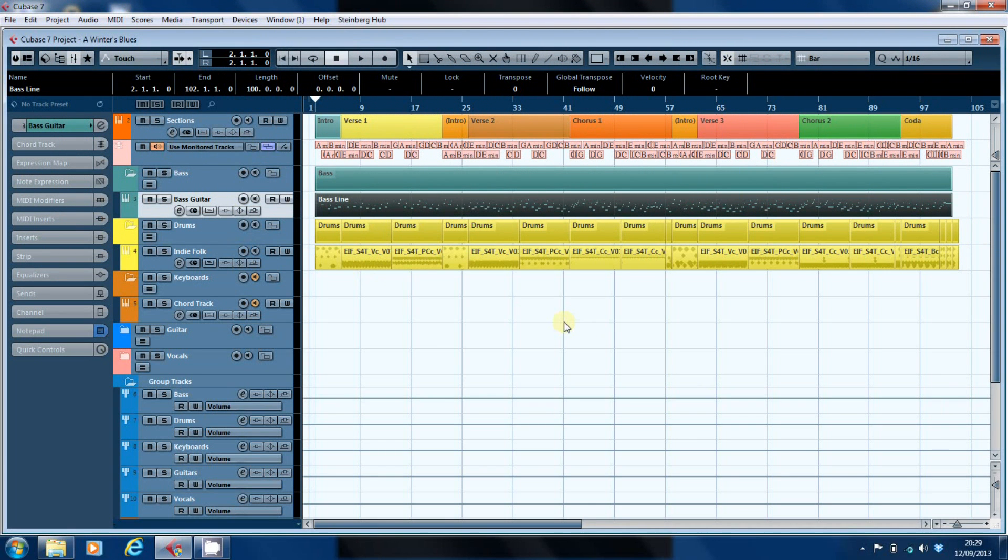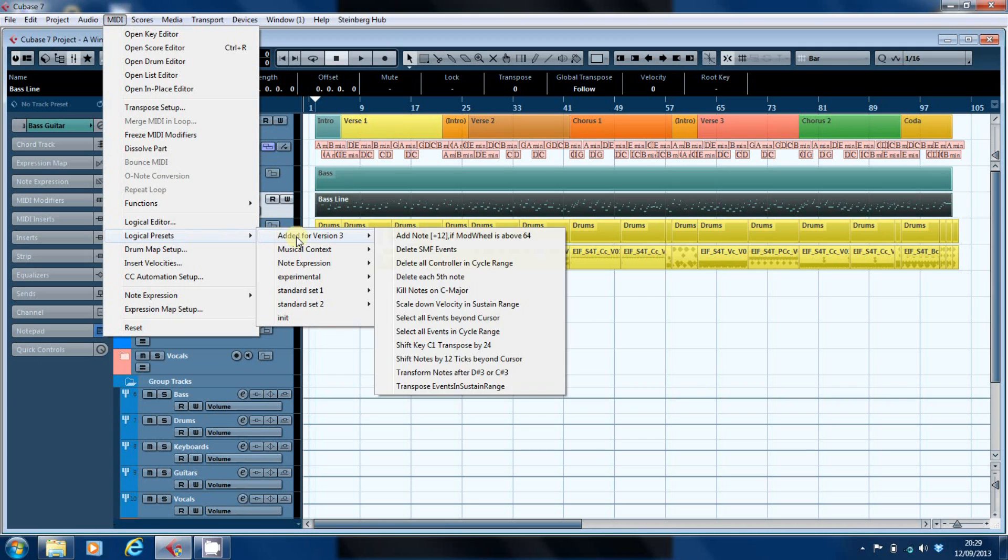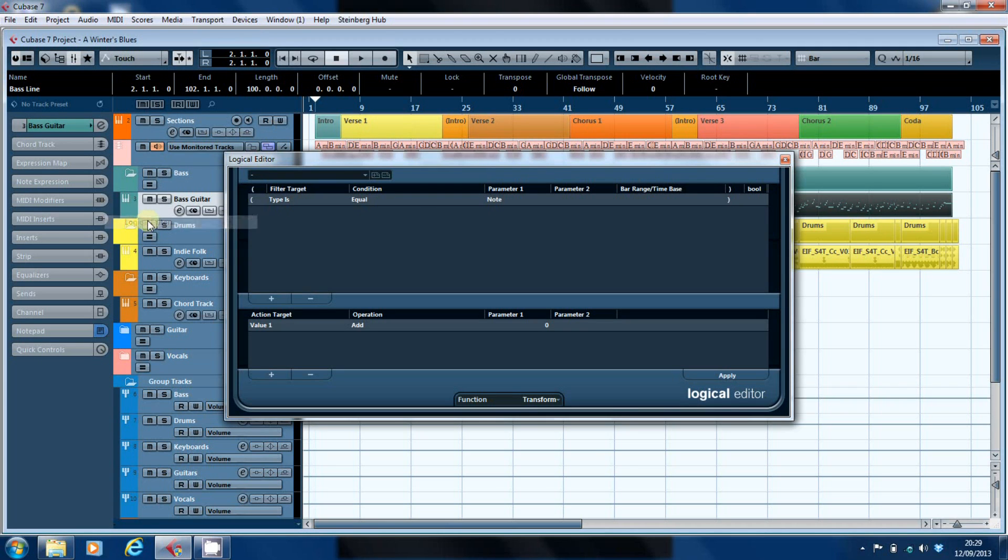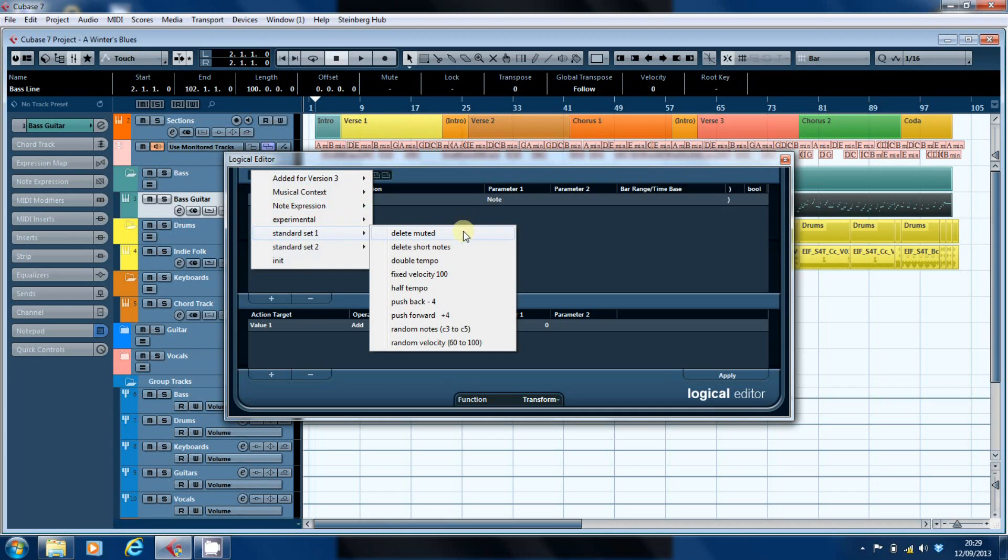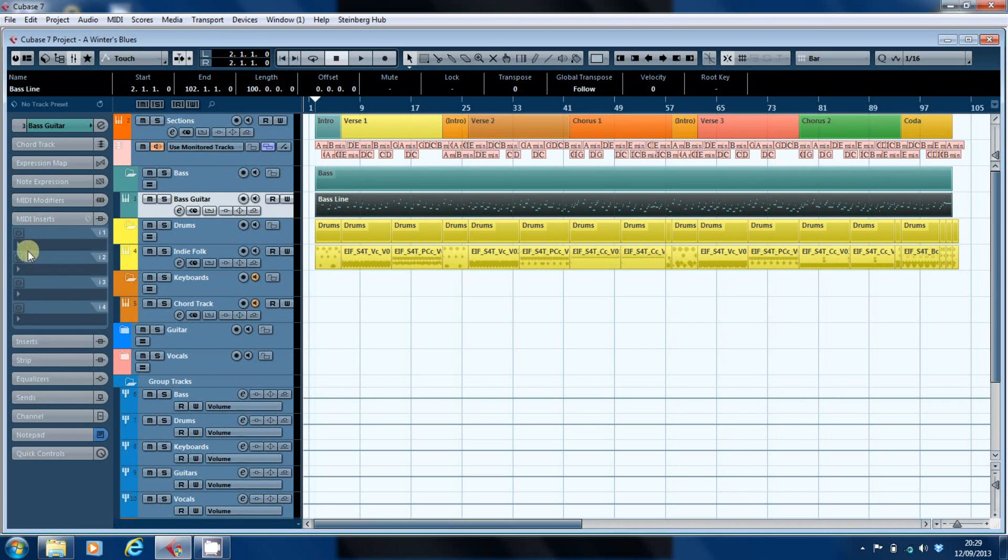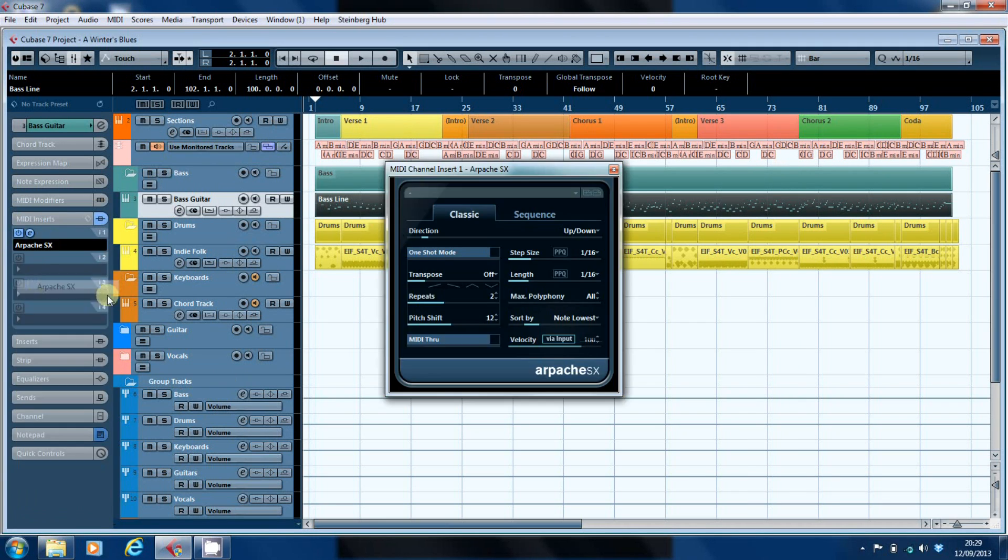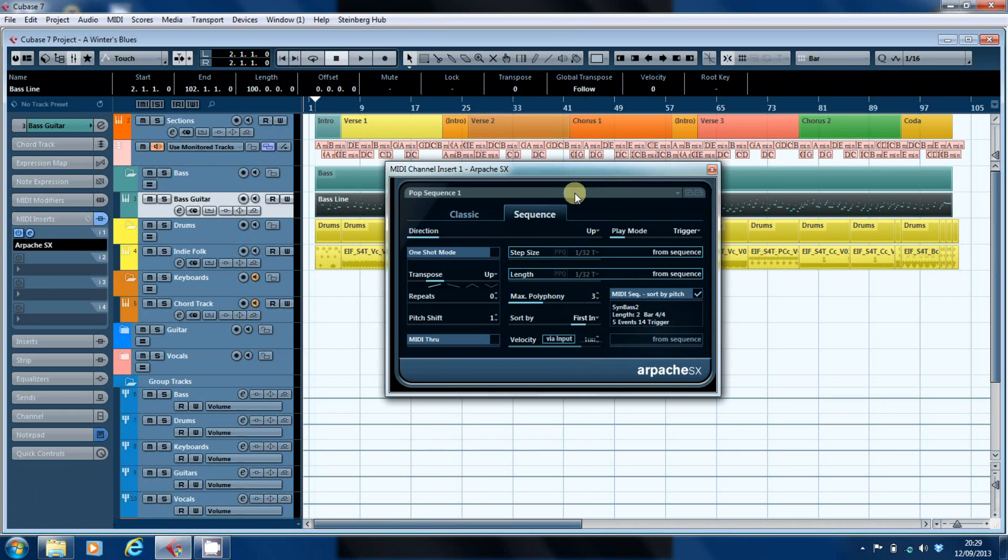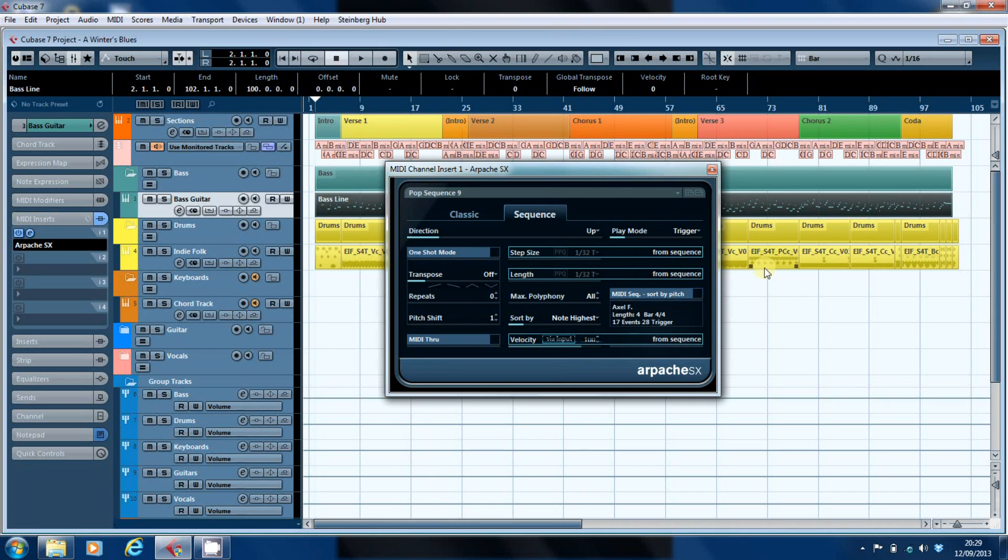So here we are back in Cubase. Let's first of all have a look at the MIDI, and we've got the logical presets back. They're all active now. And if we go into the logical editor, we can see that we have all the presets available to us in the logical editor as well. And if we go into the MIDI inserts and we load the Apache, there we have a rather long list of presets, but it's there.